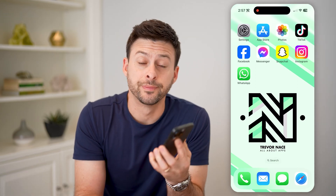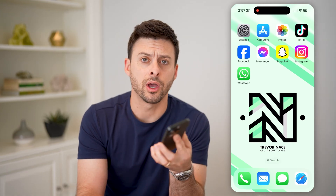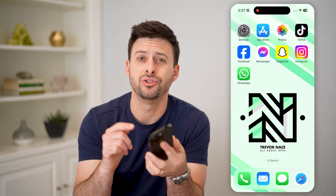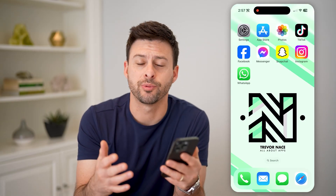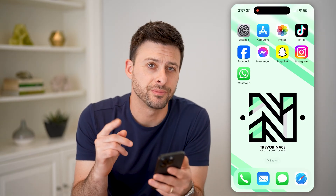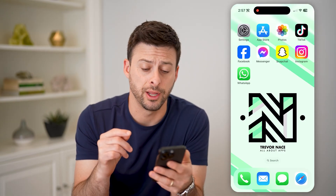Hey guys, Trevor here. In this video, I'm going to show you how to check your incognito history in Safari. It's pretty quick and easy, so let's jump right in.